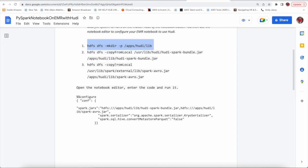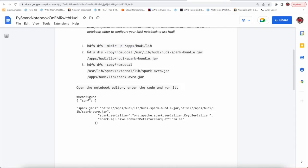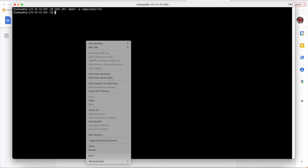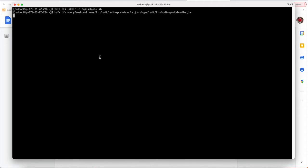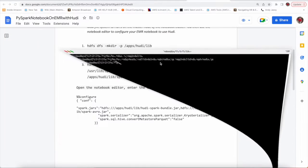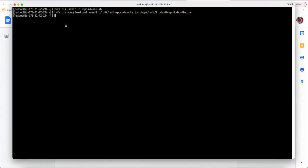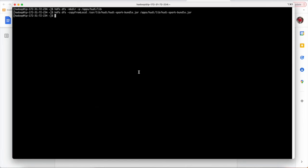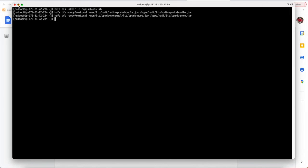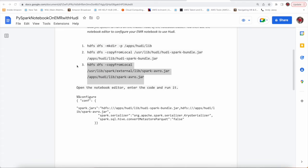Now move to next where we are trying to copy some jars. By the time it is also done, then we have to copy these jars also. Done, so these jars were important when we are trying to run Hoody on PySpark notebook.